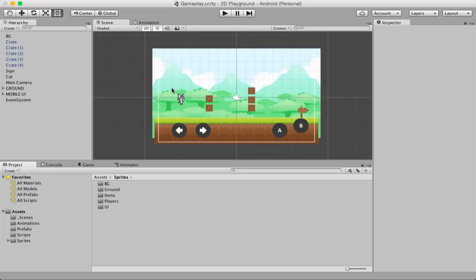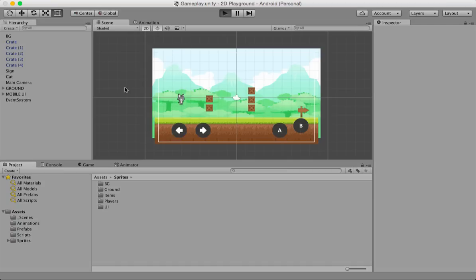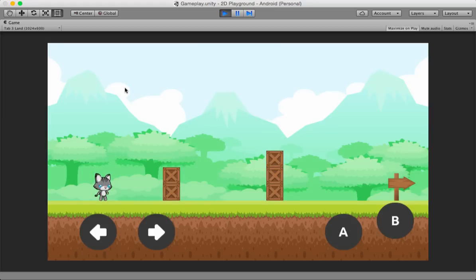Let's get started — let's hit the play button. We get something like this: a scene I created for this demonstration. We have mountains, trees, crates, and the familiar cat character from our previous tutorials. This is the new addition: these are your mobile controls, or mobile buttons.